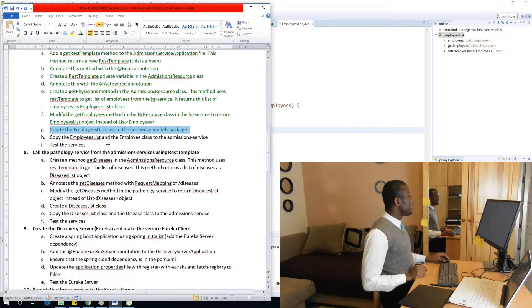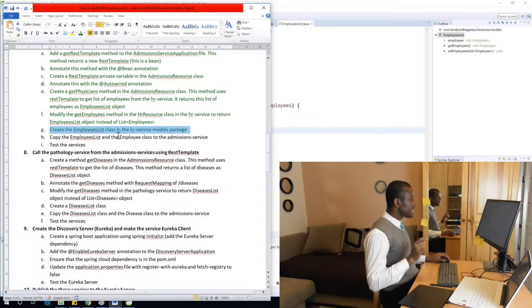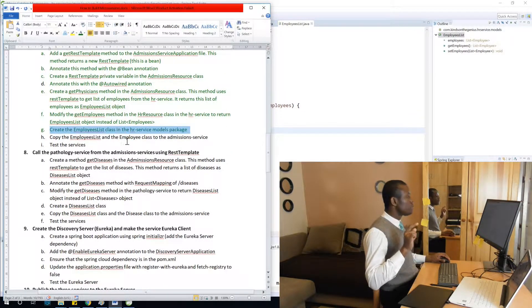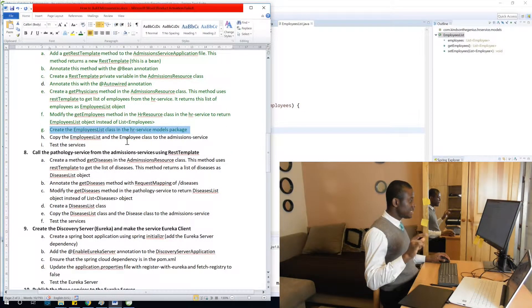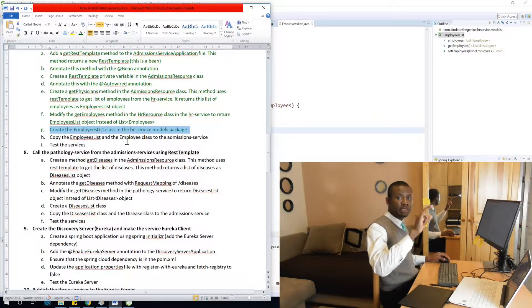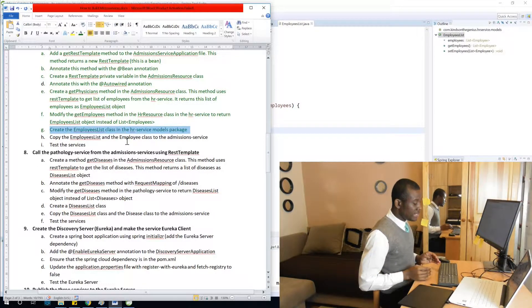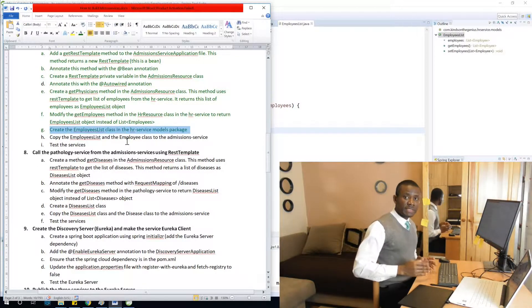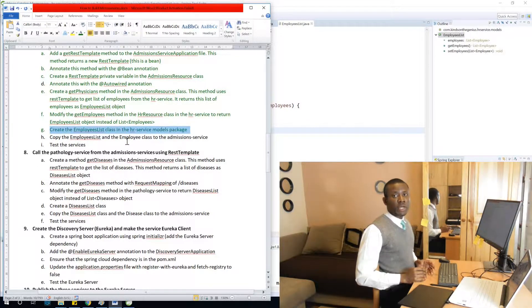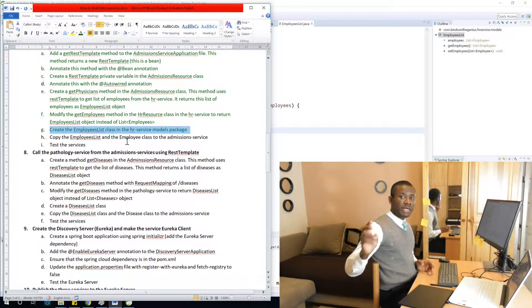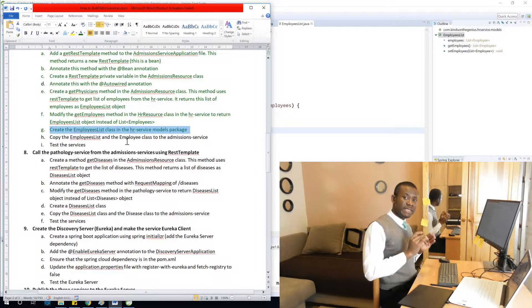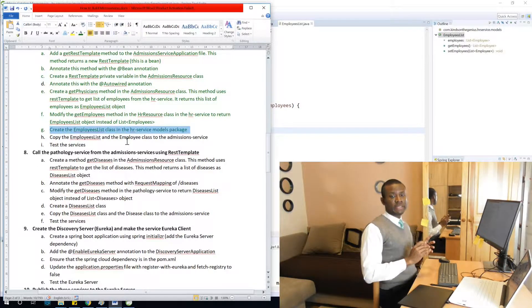So we are now going to copy the employees list and the employee class to the admission service. What it means is that in the admission service, we are calling the HR to give us a list of employees.